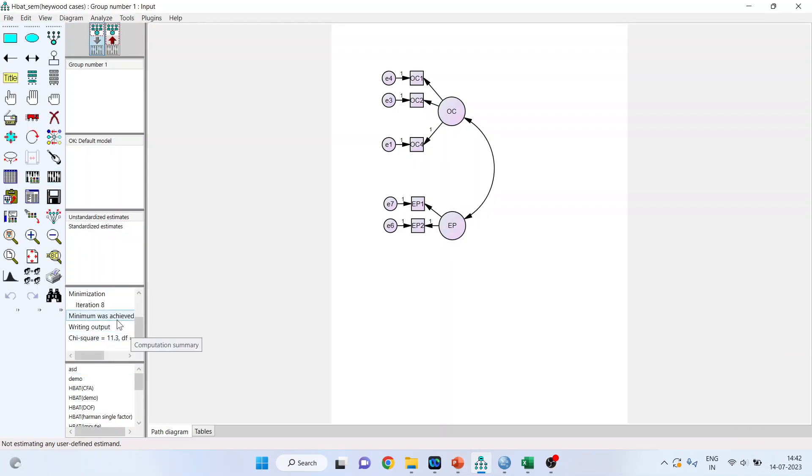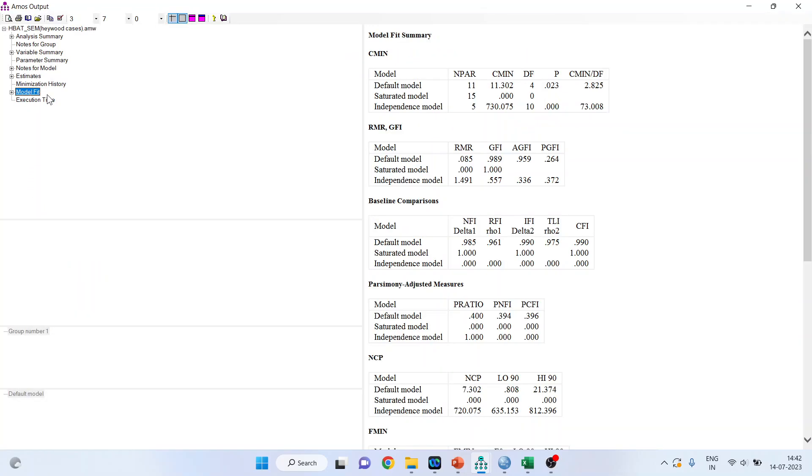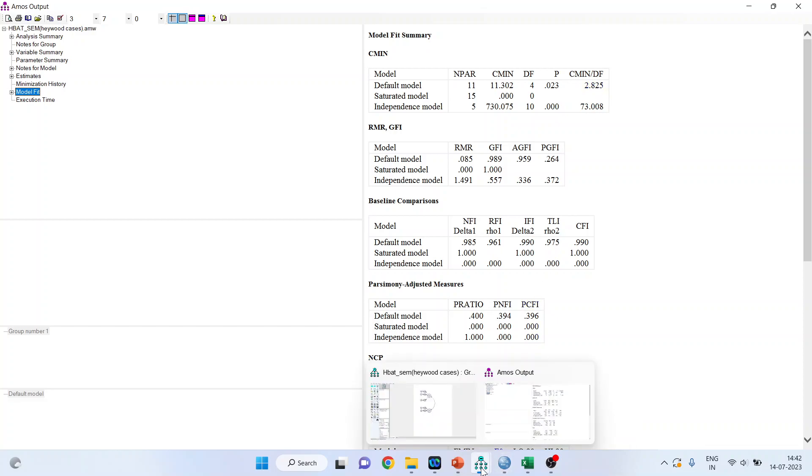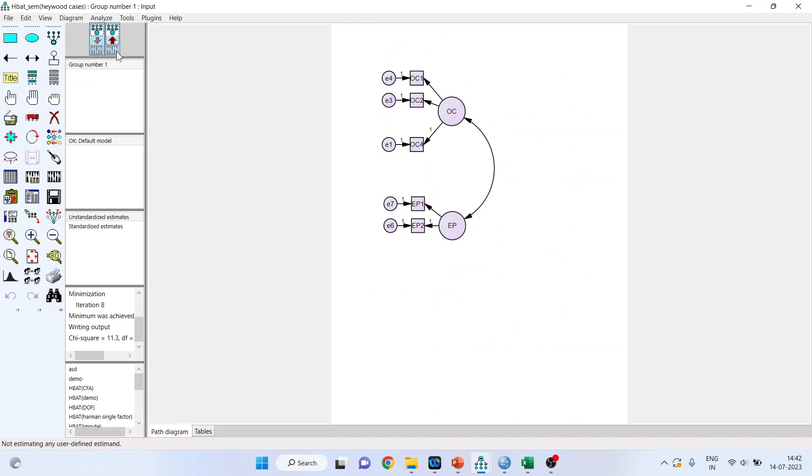The minimum was achieved which is quite good. We will go in view text, model fit. Fine, 2.825 and therefore the model is running successfully. Let's go back on the canvas. Activate the up arrow. Activate the standardized estimates.